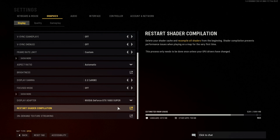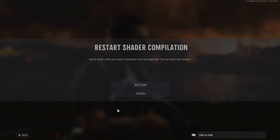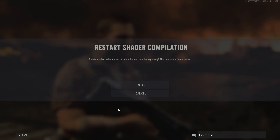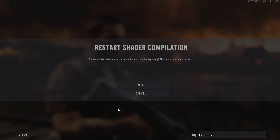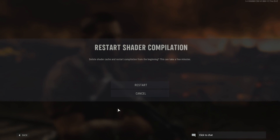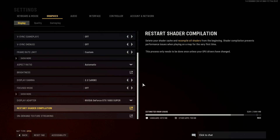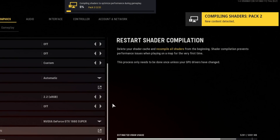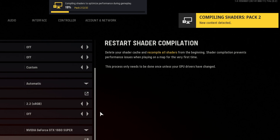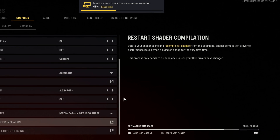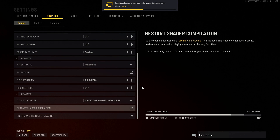You now need to select Restart Shader Compilation and you will get a message that pops up saying 'Delete shader cache and restart compilation from the beginning. This can take a few minutes.' You now need to click on Restart and as you can see at the top it's now saying 'Compiling shaders to optimize performance during gameplay.' You need to wait until this says completed.